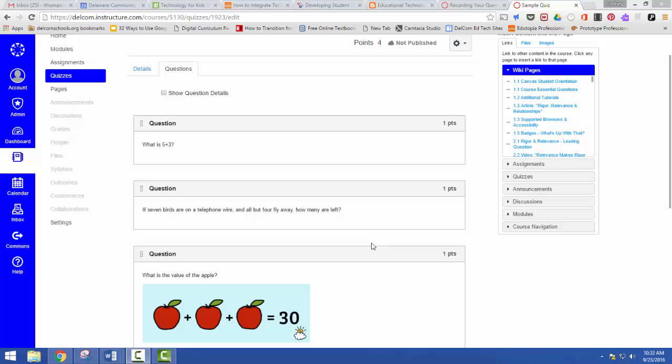One of my favorite features of Canvas is the ability to record. You can easily within Canvas record your voice or video.